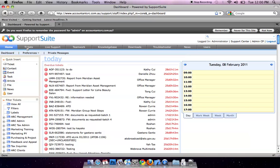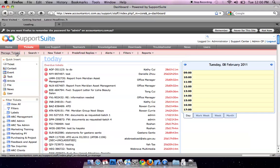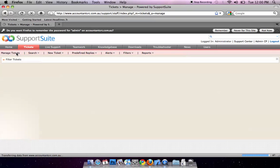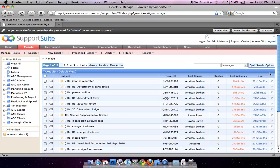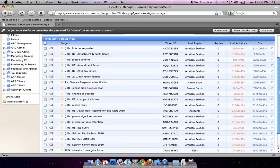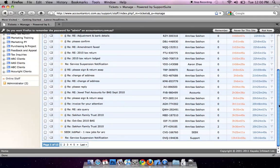Click on Tickets, Managing Tickets. Here are all the received emails.